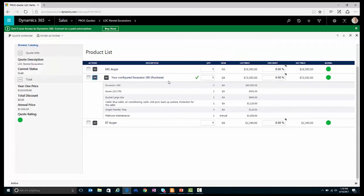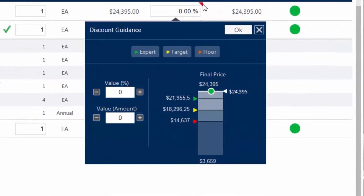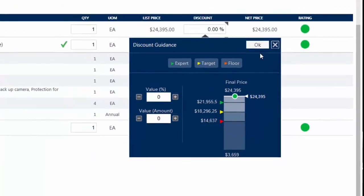In my cart, I see the two products which I just added, as well as the configured excavator. I am now ready to price these products. Using dynamic pricing science technology, I have insight into the willingness to pay for LDC Rental for these products, so I am confident that I can provide a winning price.